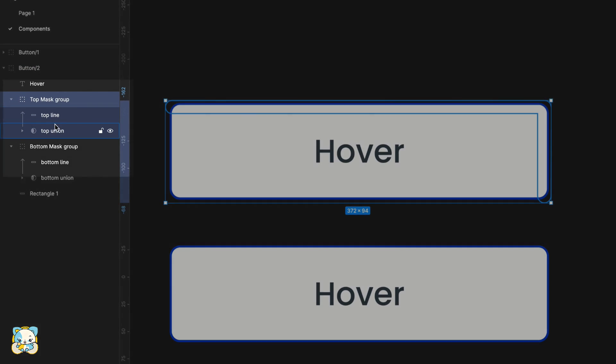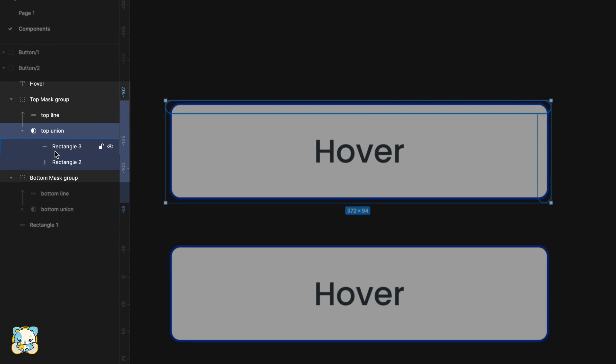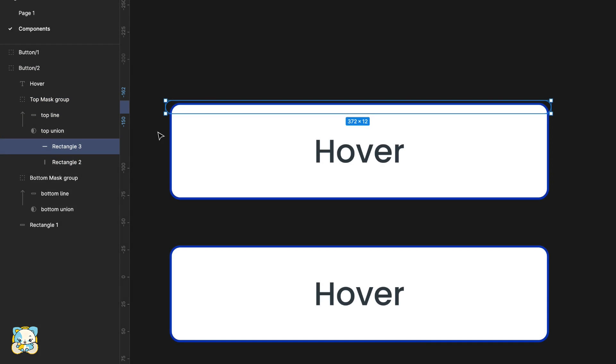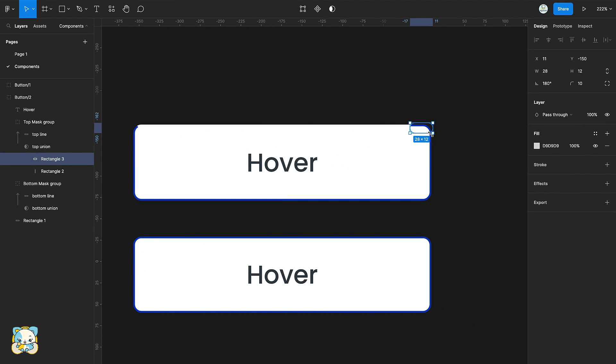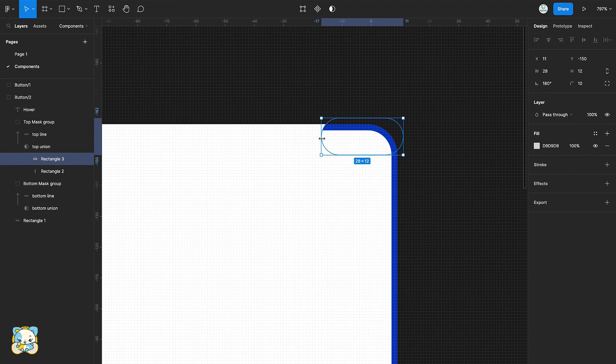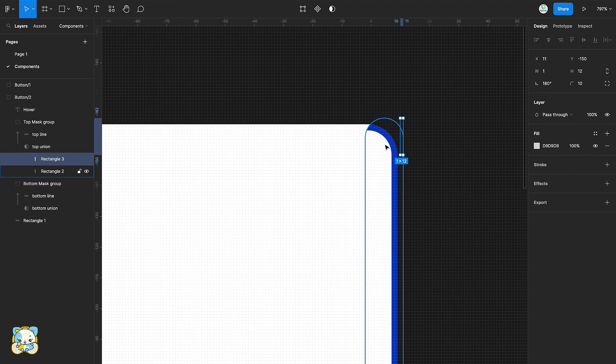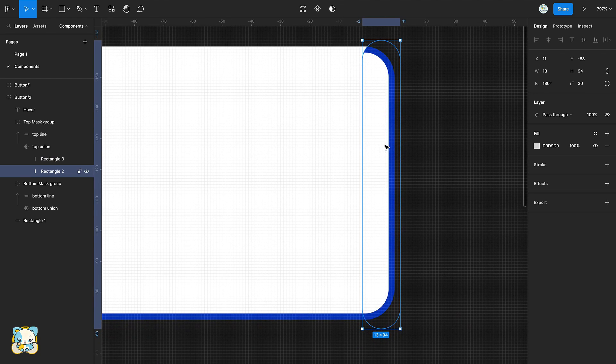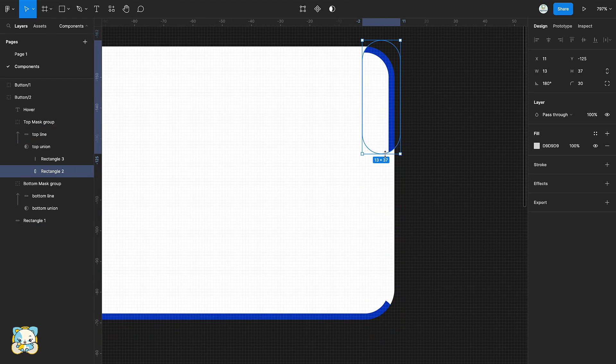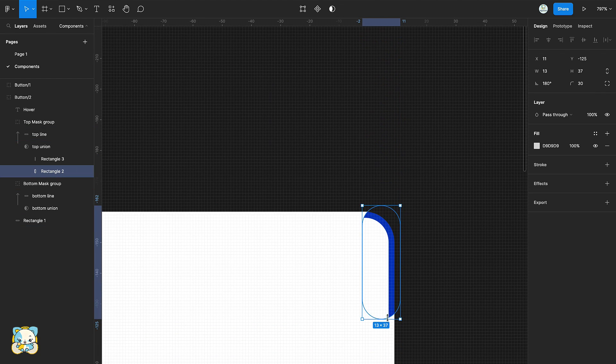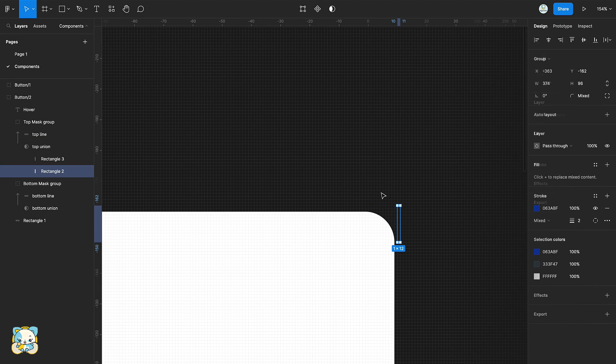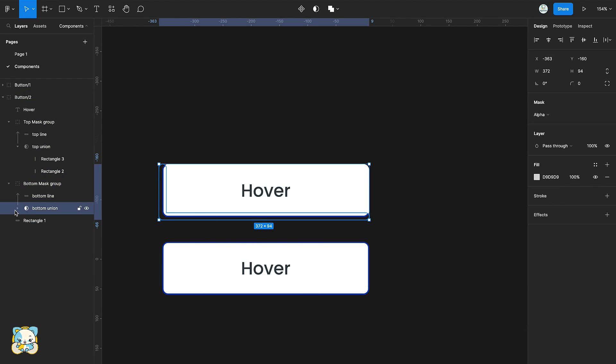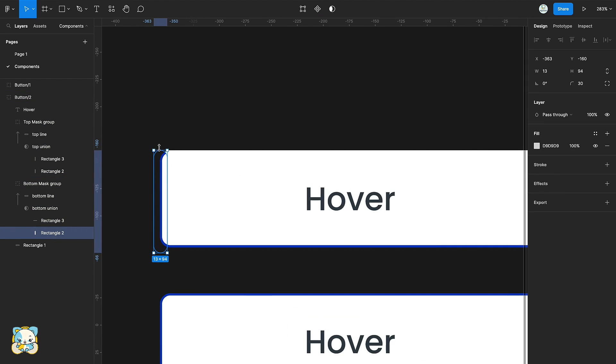Select the top union of the first group, click on the dropdown. Then select the first rectangle inside the top union and drag it to your far right. Once you're done with that, select the second rectangle in the top union and drag it upwards. Repeat this process for the bottom mask group.